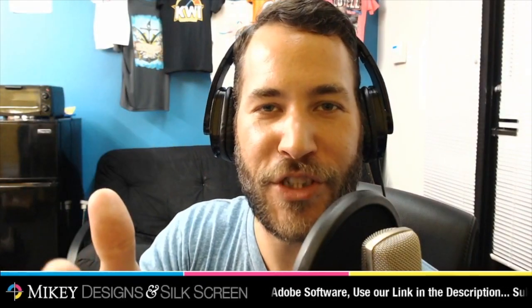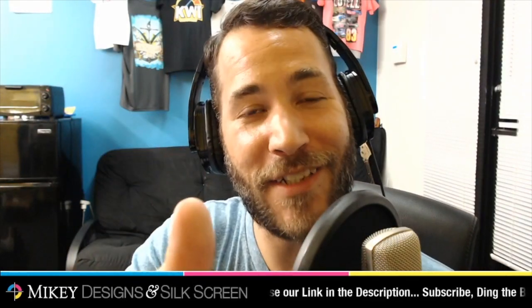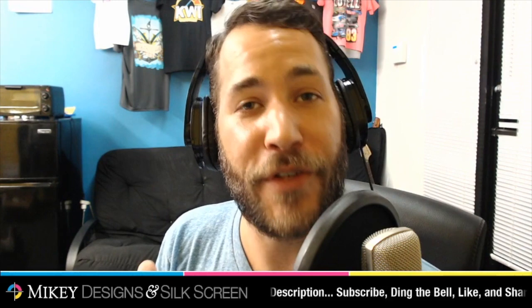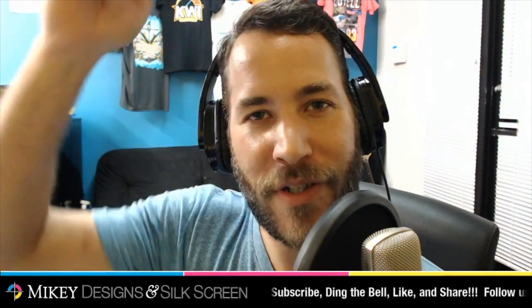Hey, welcome back everybody. If you're new to the channel, be sure to subscribe and give this video a like. If you're in the market for Adobe Photoshop or Illustrator, use our link down in the description. It will help support our channel and it doesn't cost you any more than if you're just to go over to Adobe.com yourself.